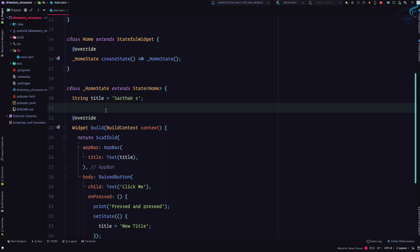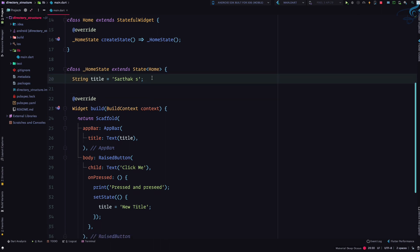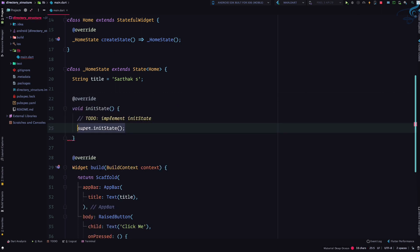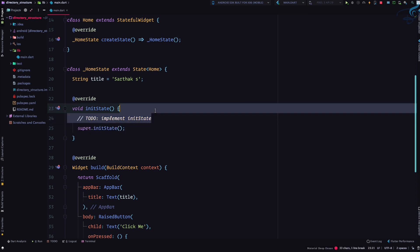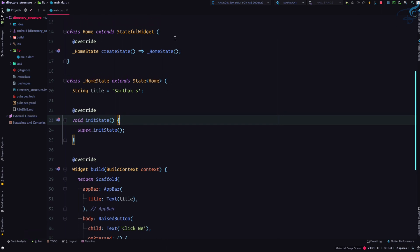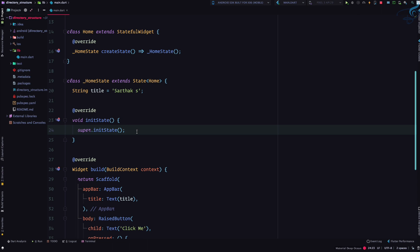We can also make the title a typed String variable for cleanliness — it doesn't matter much. The next important thing inside a stateful widget is the initState property — actually a function. As the name suggests, as soon as this stateful widget is created, initState runs and does something first.